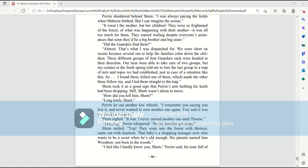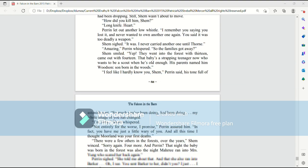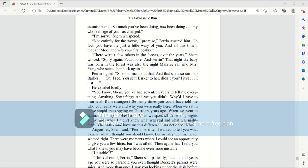Perrin let out another low whistle. I remember you saying you lost it and never wanted to own another one again. You said it was too deadly a weapon. Shem sighed. It was. I never carried another one until Thorn. Amazing, Perrin whispered. So the families got away? Shem smiled. Yep. They went into the forest with 13, came out with 14. And that baby's a strapping teenager now, who wants to be a scout when he's old enough. His parents named him Woodson, son born in the woods. I feel I hardly know you, Shem, Perrin said, his tone full of astonishment. So much you've been doing, had been doing, my whole image of you has changed.